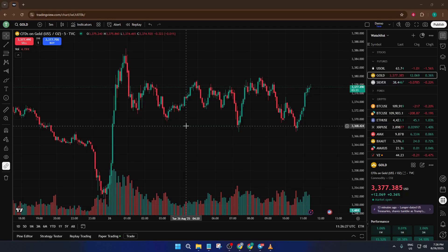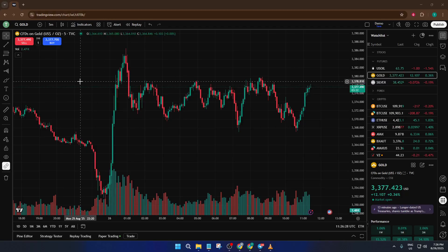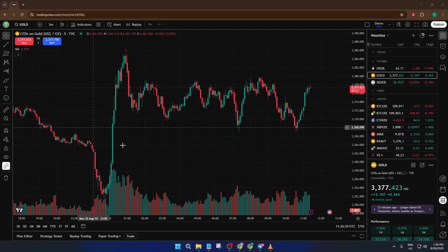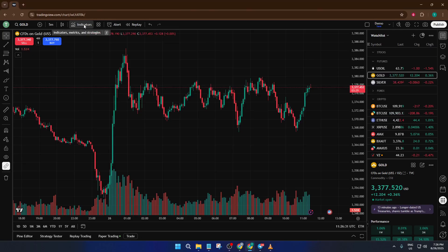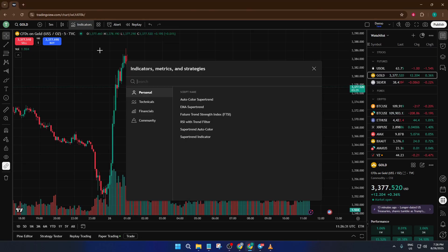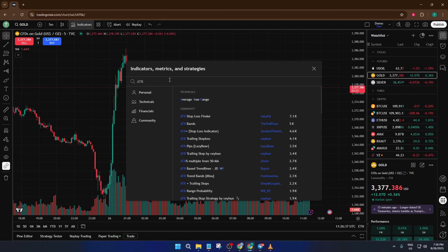Let's dive right in. Start by opening up your TradingView chart. At the top of the platform, you'll find the Indicators button — it kind of looks like a little squiggle or magnifying glass. Go ahead and click that. This opens up the Indicators search window, which is where you can explore all sorts of smart add-ons for your analysis. In the search bar, type ATR. ATR stands for Average True Range,